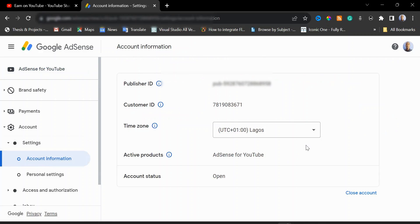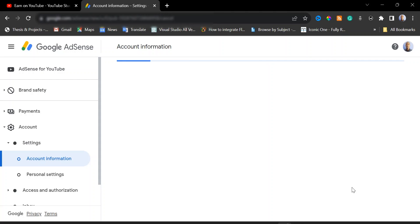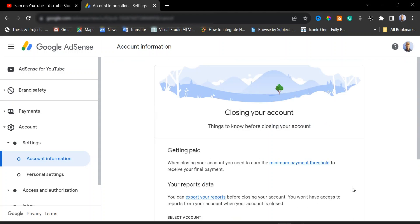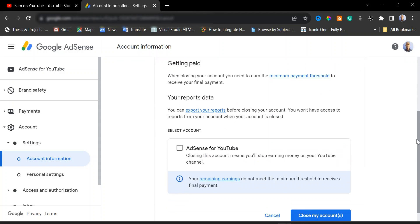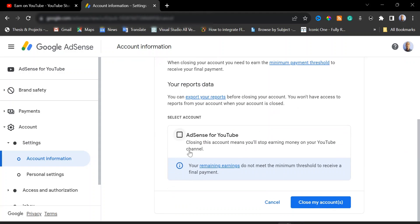Now we are going to close this account. Click on 'Close Accounts'. You will need to click on 'AdSense for YouTube', check that, and then click on 'Close My Account'.